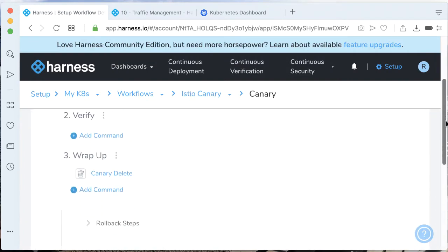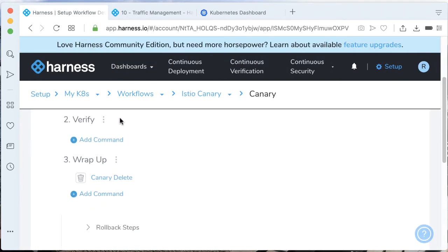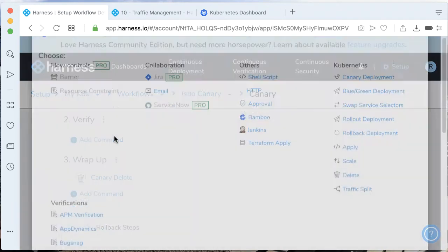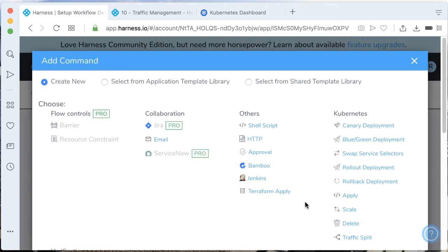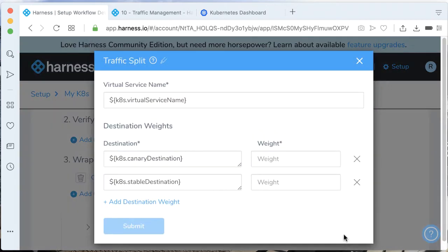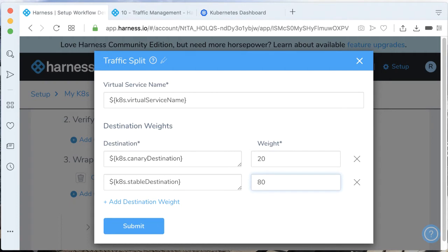For the verify step, let's go ahead and add a traffic split. Let's give the canary 20% of the traffic and give the stable 80%. Click submit.